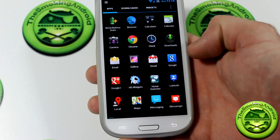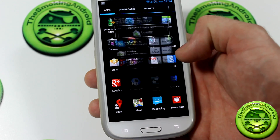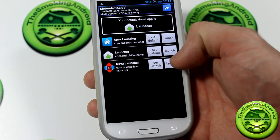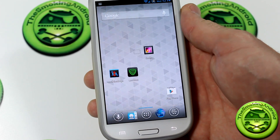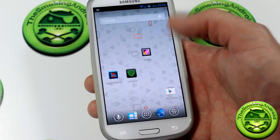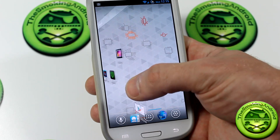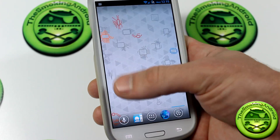Same thing can be said if you wanted to jump right into Nova Launcher — go ahead and hit launch, and now we're on Nova Launcher, as you can see.